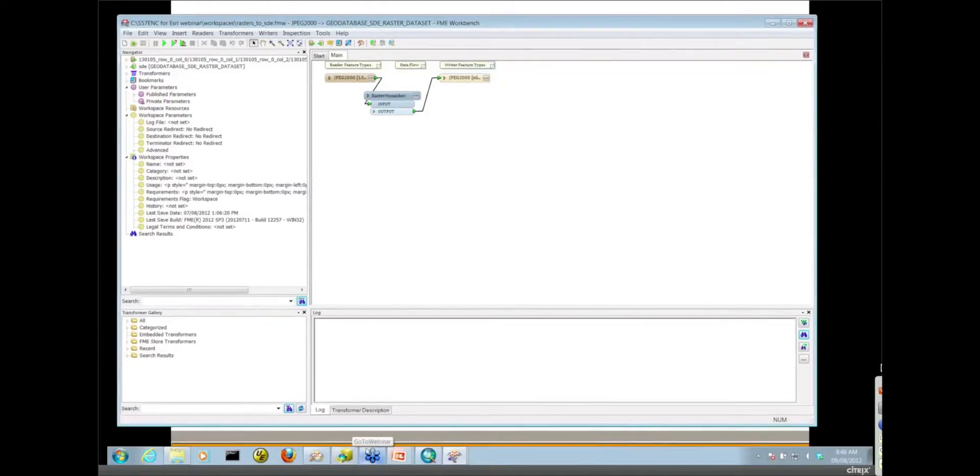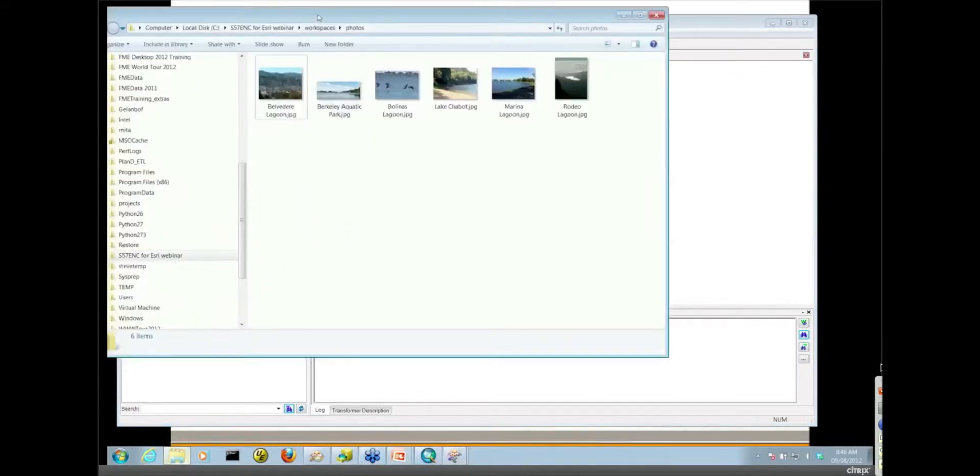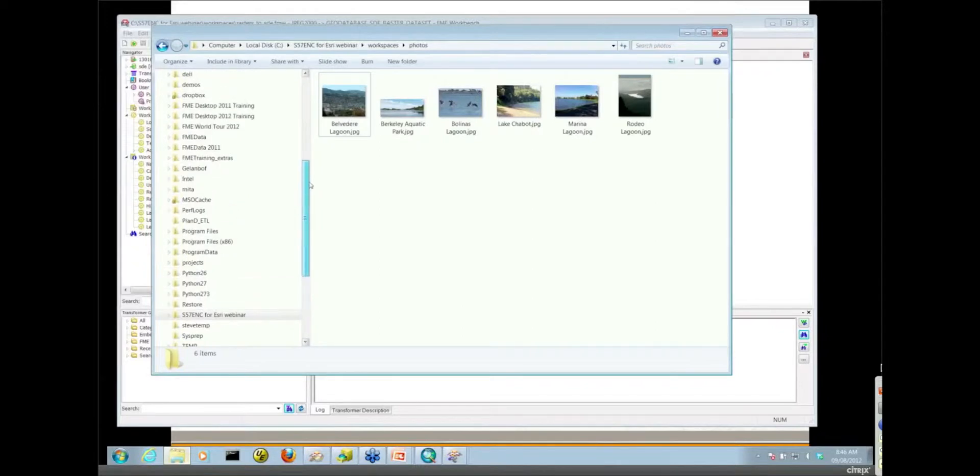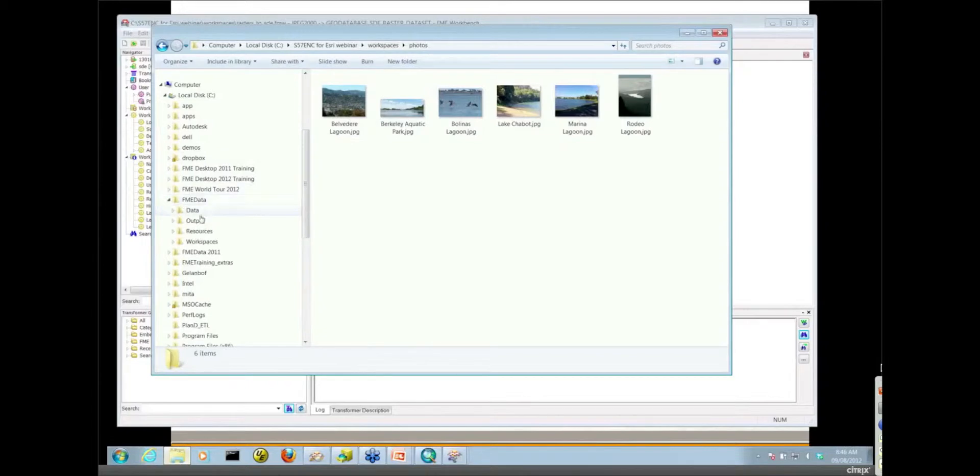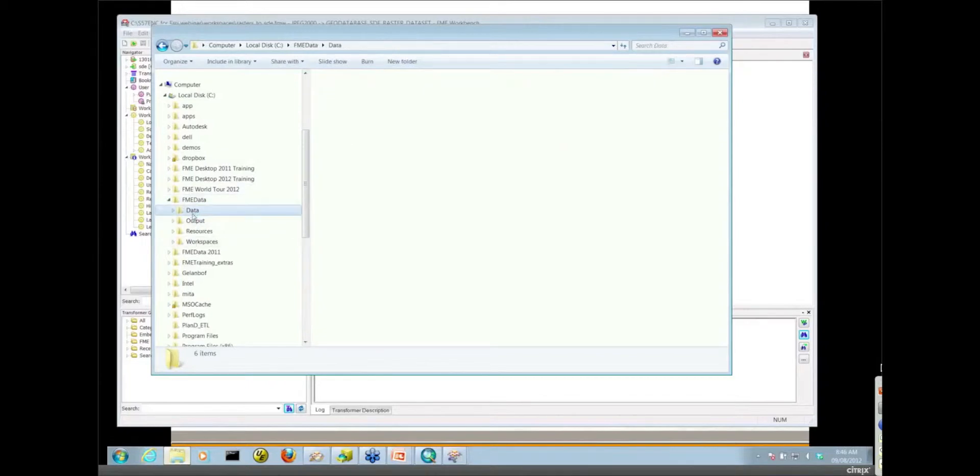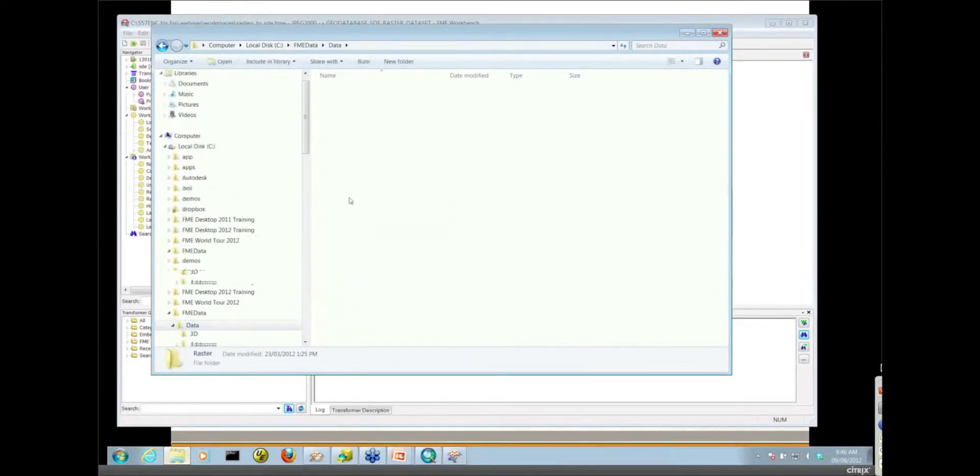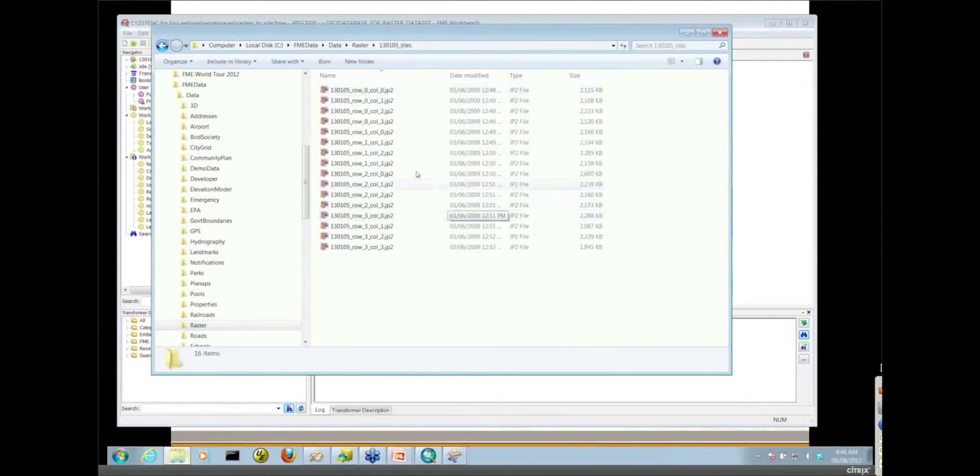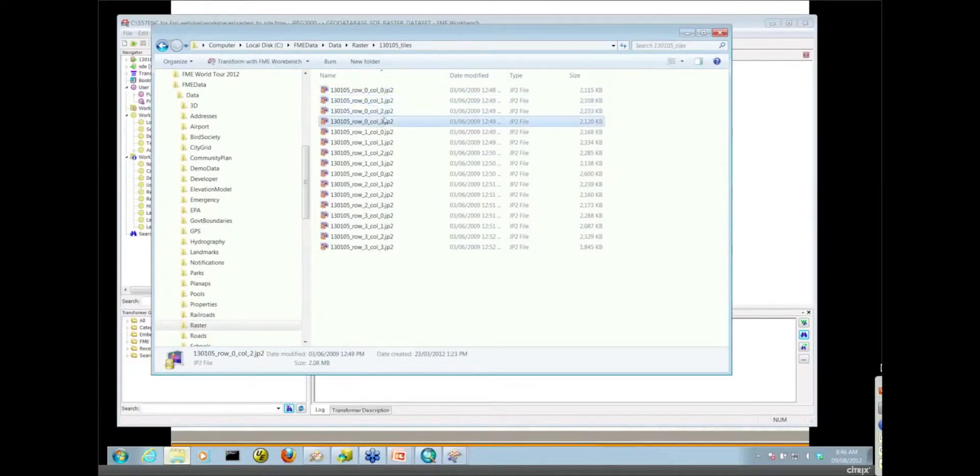So what are we doing here? We're mosaicing a number of tiles. Let's take a look. I'm going to show you just in Windows Explorer here what data I'm going to be working with. We're moving away from the navigation data now because we didn't have any rasters in there. I'm going to be working with some rasters in this particular folder here. So these are all tiles of raster data. My workspace is actually just reading the first four tiles there.